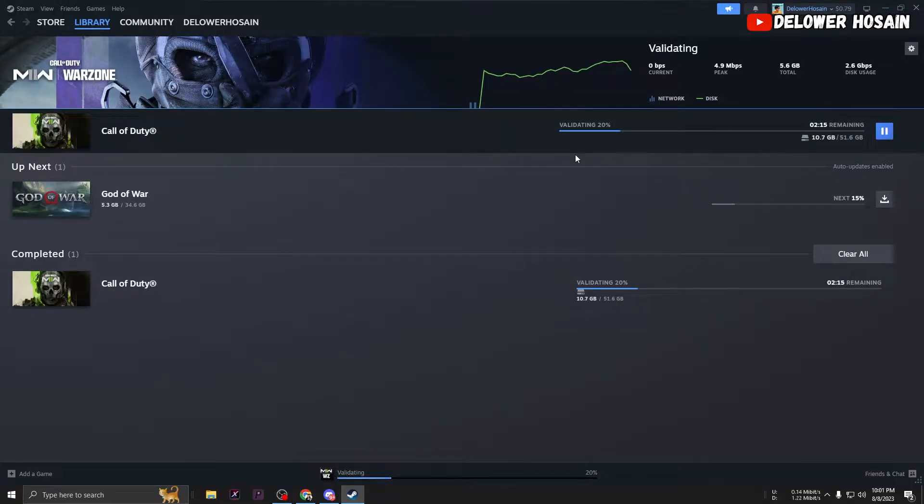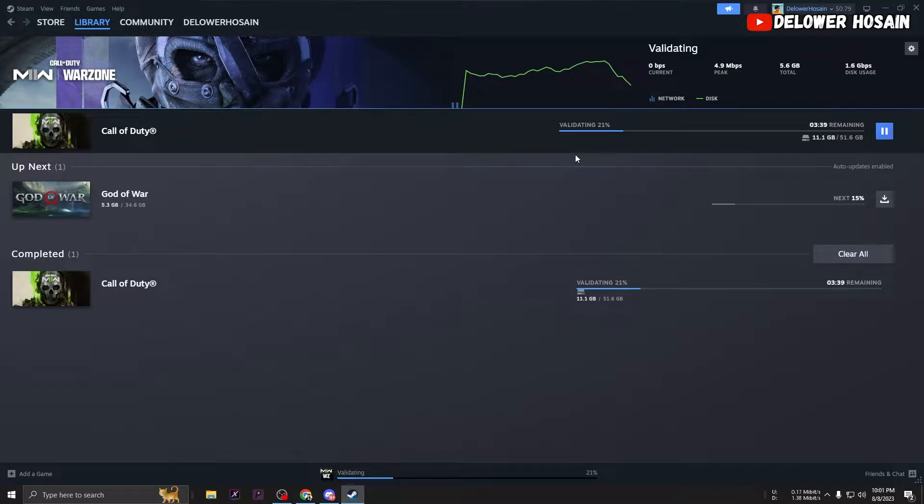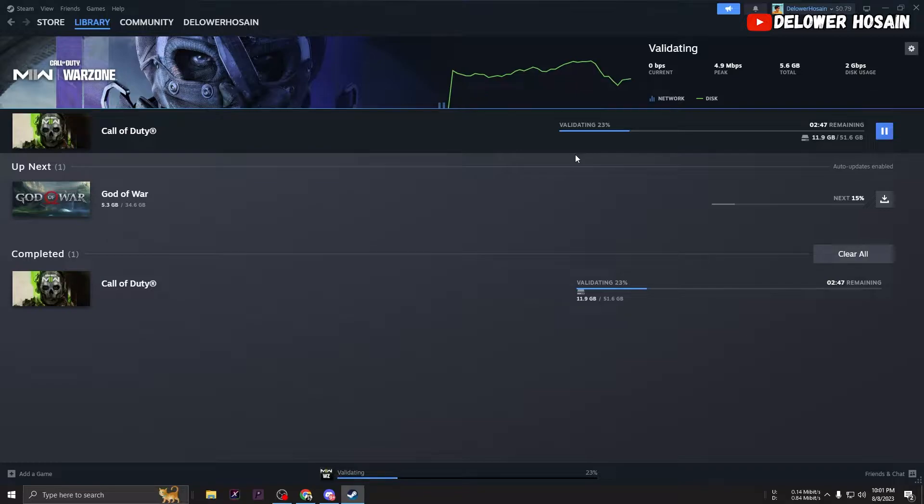Verifying your game files. Corrupted game files can often cause network-related errors.